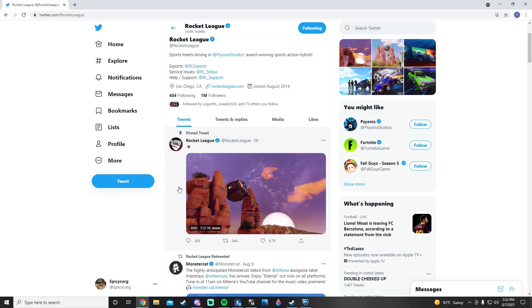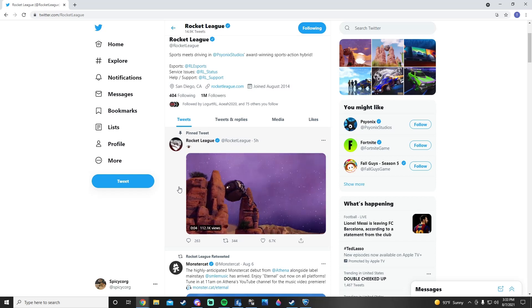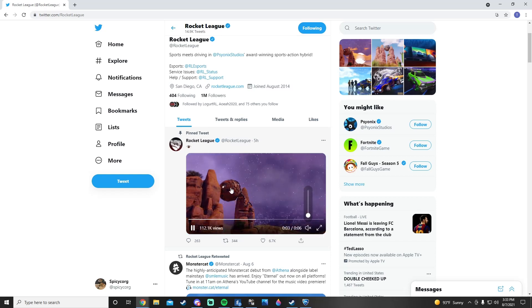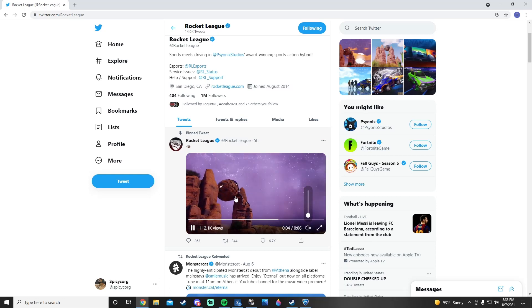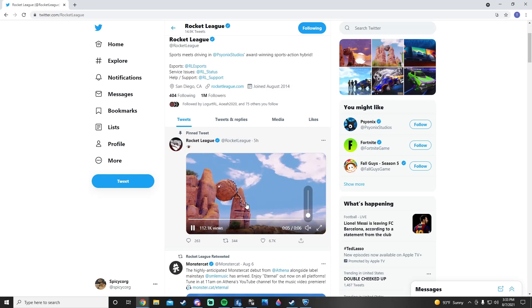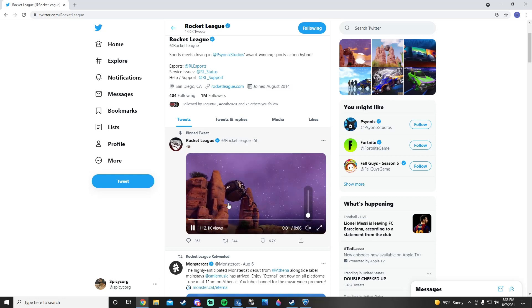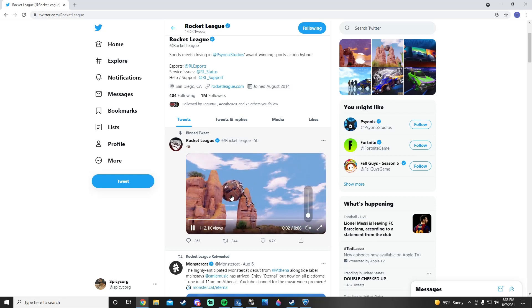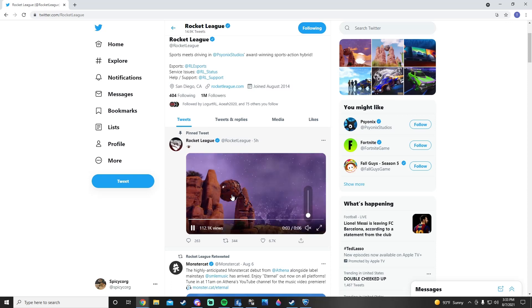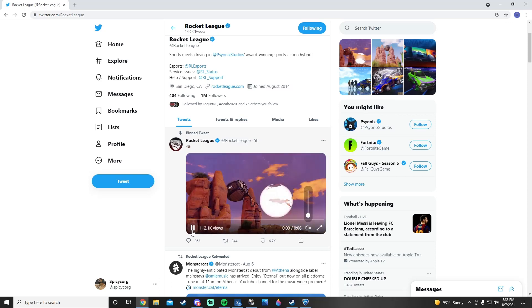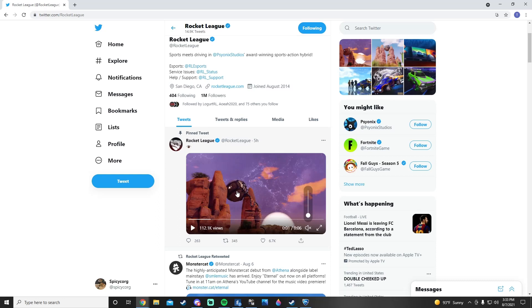But yeah, this to me looks like the old Fortnite map or Cars, and it looks more like Cars than the Fortnite map now. But I am pumped.